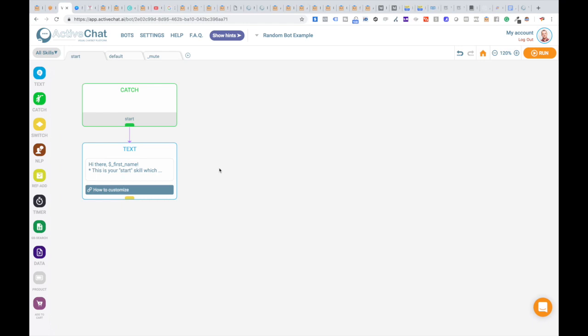You can do this easily with ActiveChat by pausing the bot for a specific user. Let me show you how to achieve this.